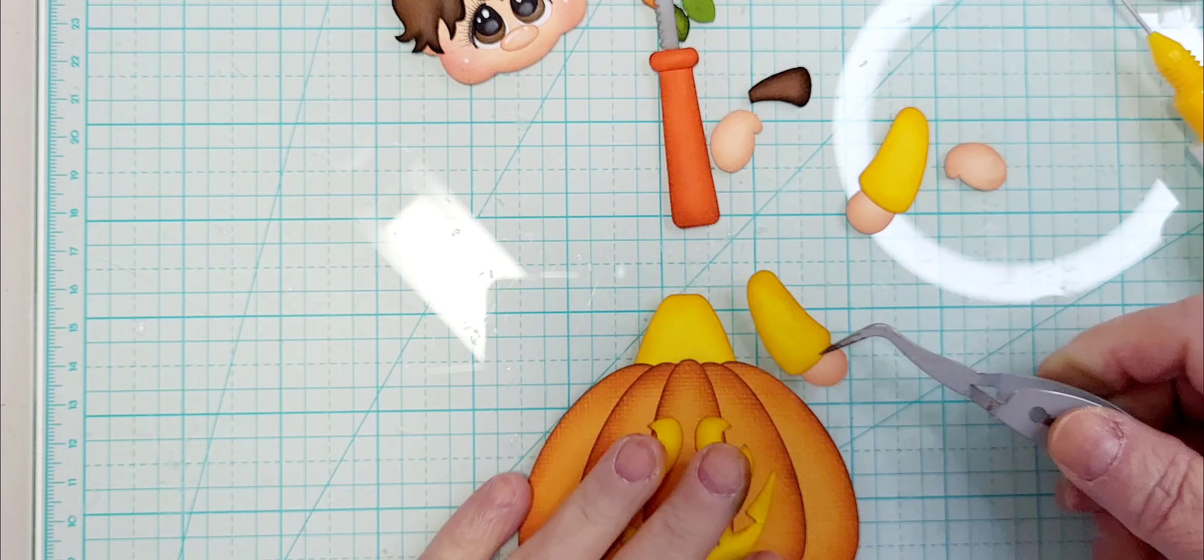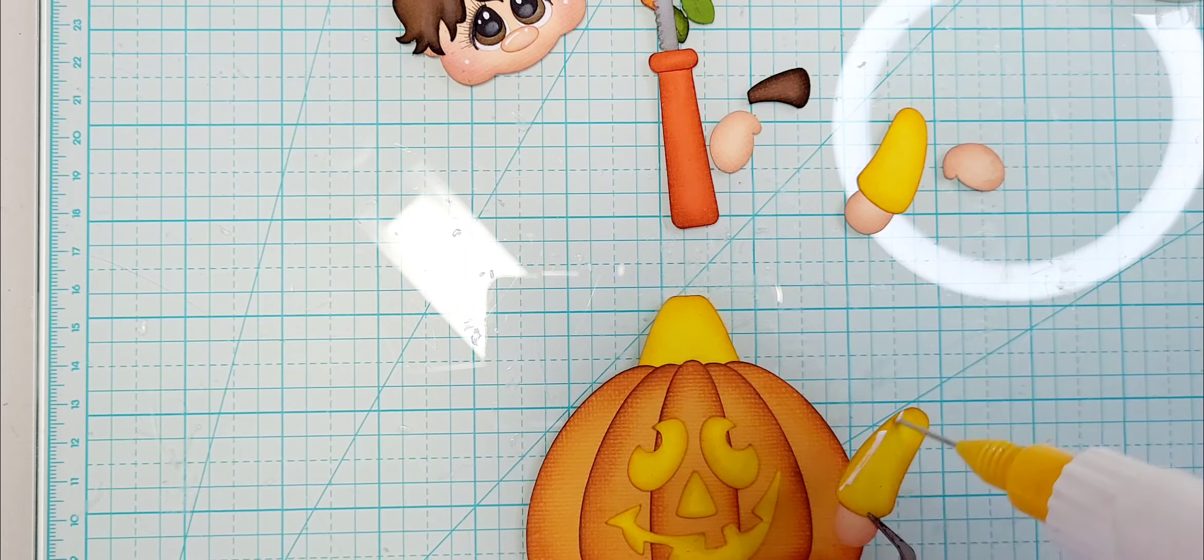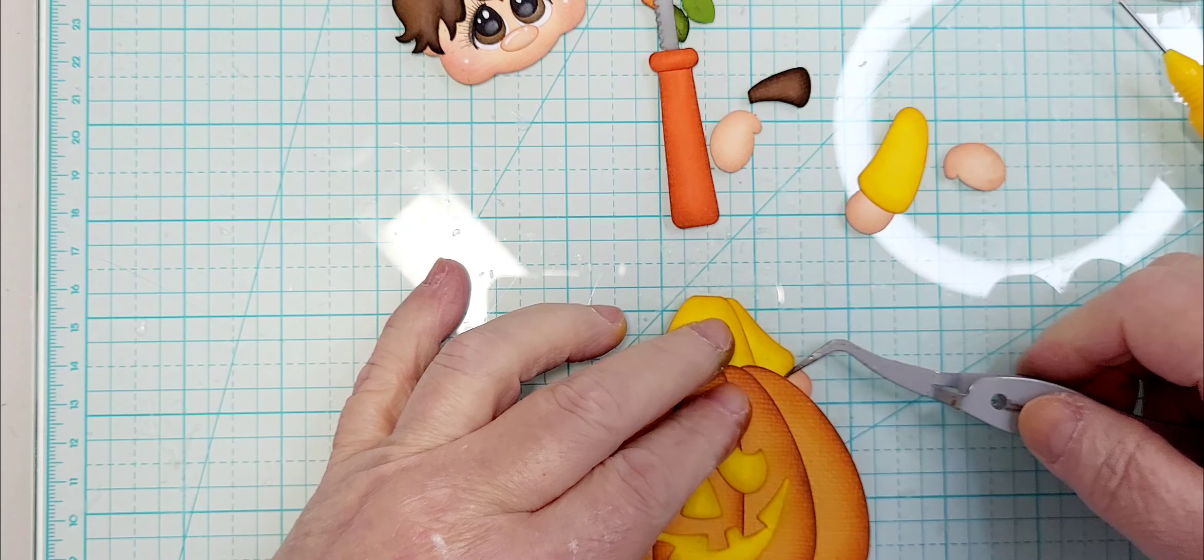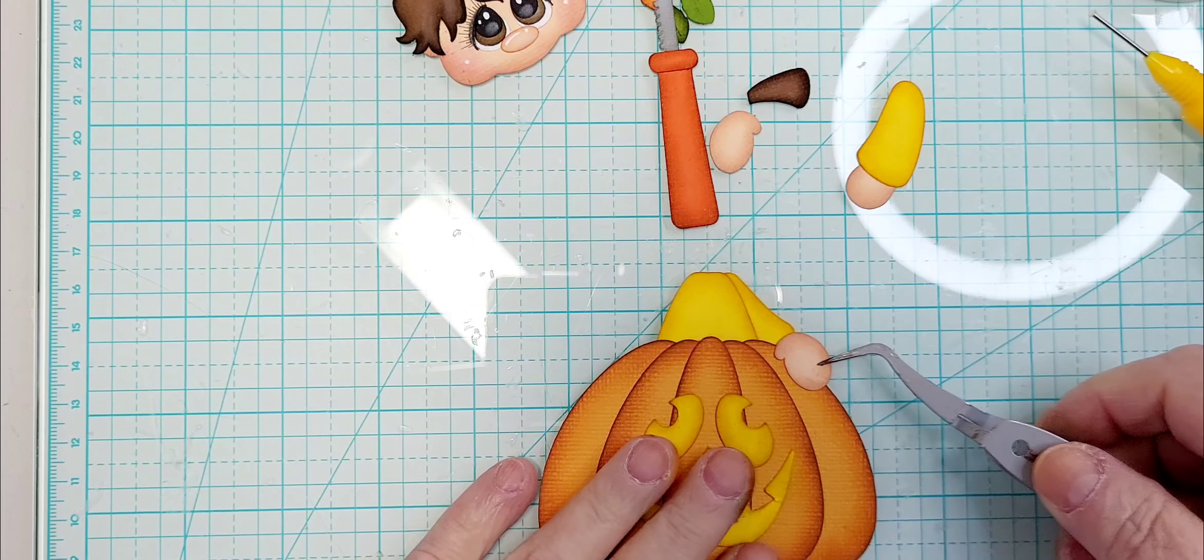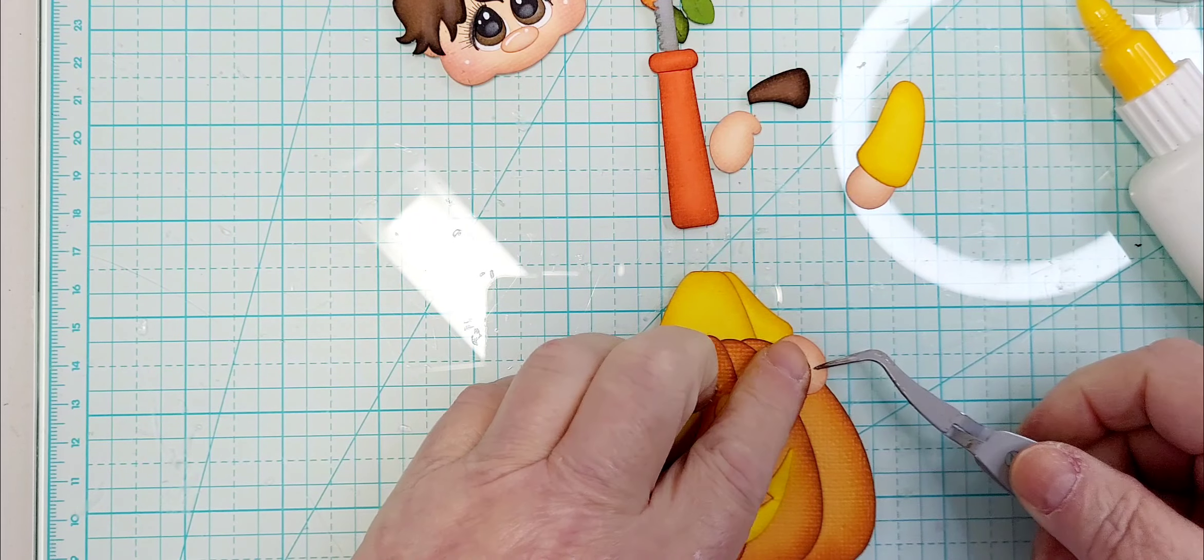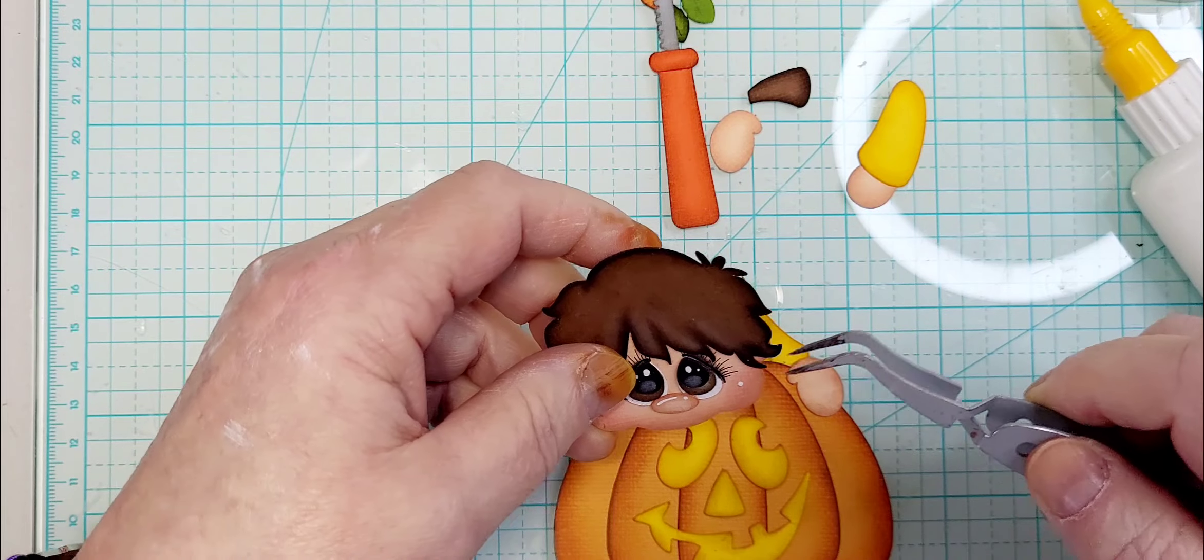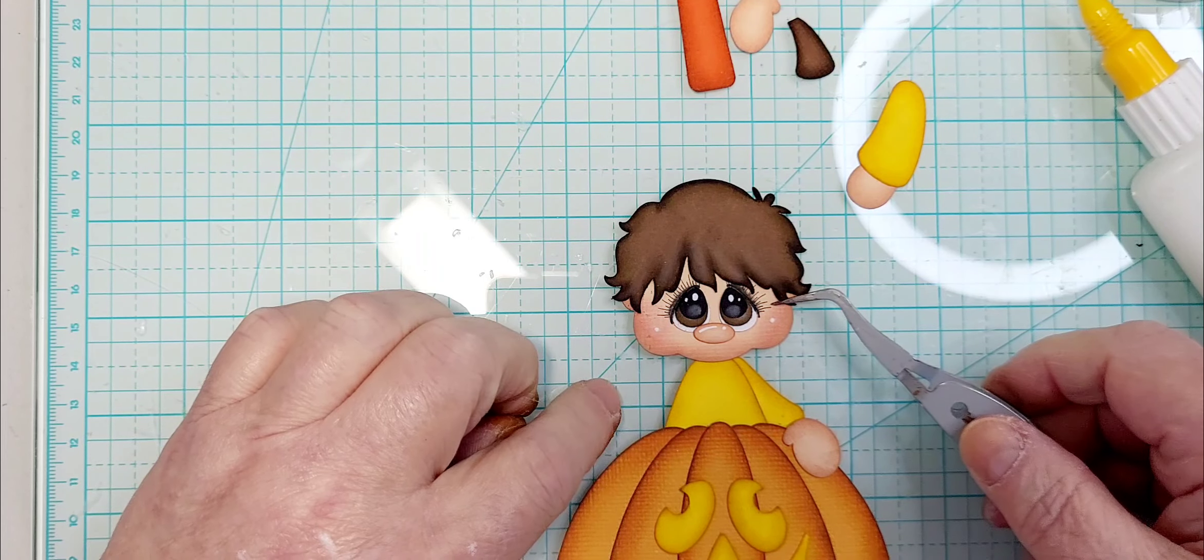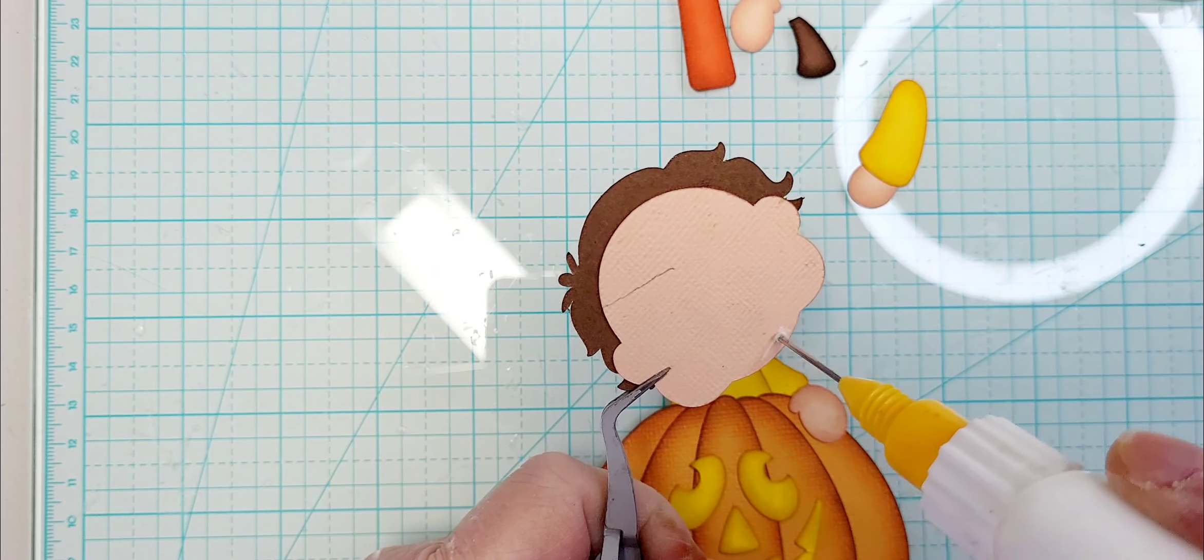Okay. First arm I'm going to put is the one over here. And it goes out just a little. I'm going to go ahead and put his hand on too because there's really nothing that it's holding onto or anything so it can go on right away. Just kind of put it here. Okay.